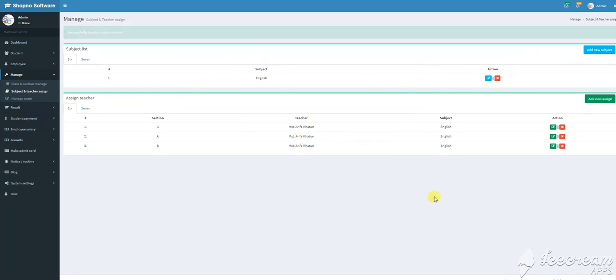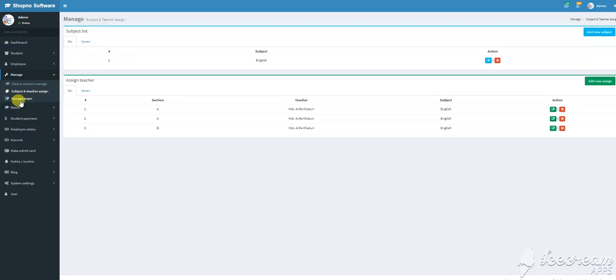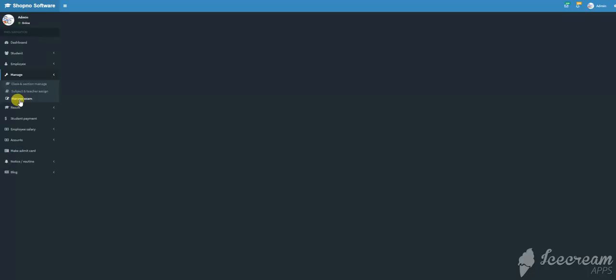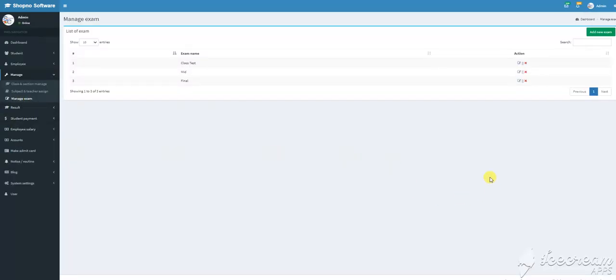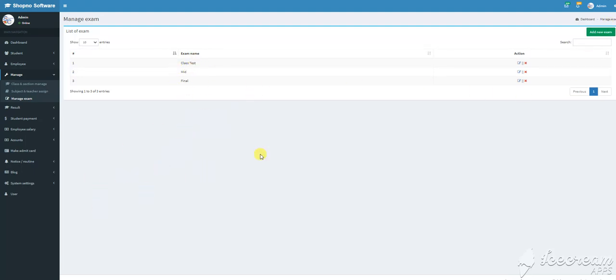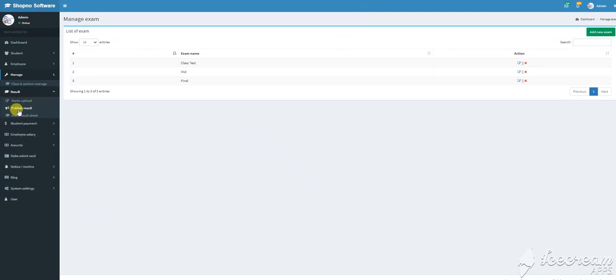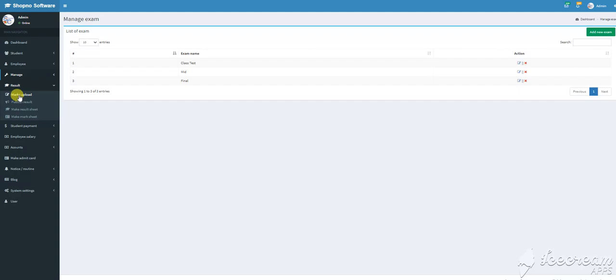For student permissions and results, you can manage the exam and add all classes. You can add midterm and final exams, and the exams will be listed. The results need to be approved by the principal.